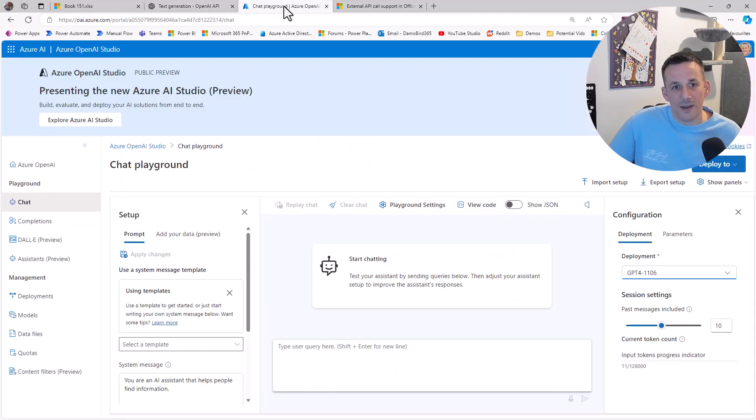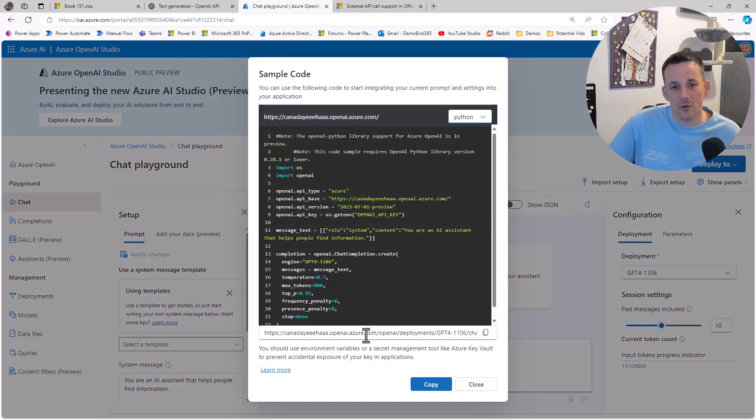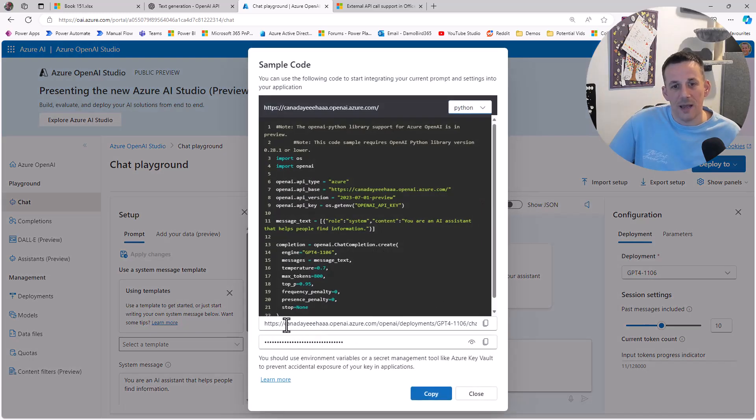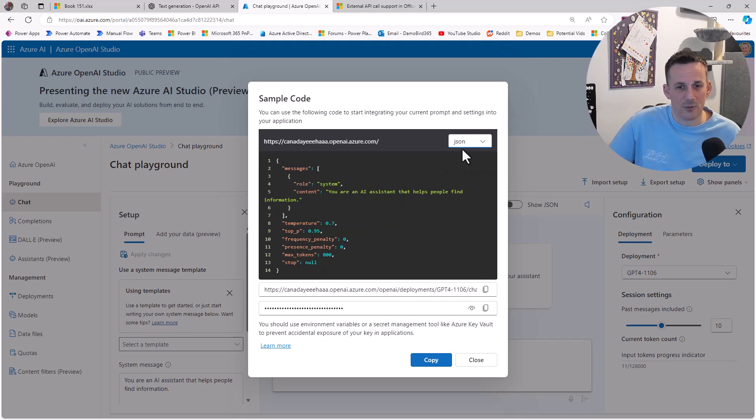Over on the next tab, I have opened the Azure OpenAI Studio. This is the second service I'm hitting. If we look at View Code, we can see I have behind the scenes that code in different languages.